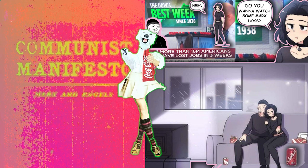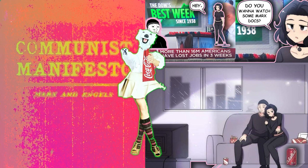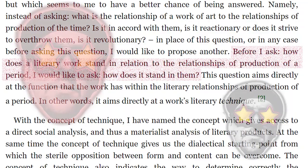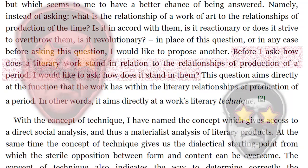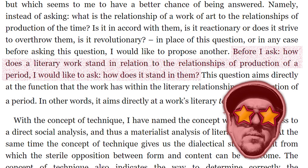I just found the direct quote from Benjamin's 'Author as Producer': 'Before I ask how does literary work stand in relation to the relationships of production in a period, I would like to ask how does it stand in them.' Before asking how an artwork stands in relation to the relationships of production in a given period, you want to understand how it situates itself politically, socially, economically.